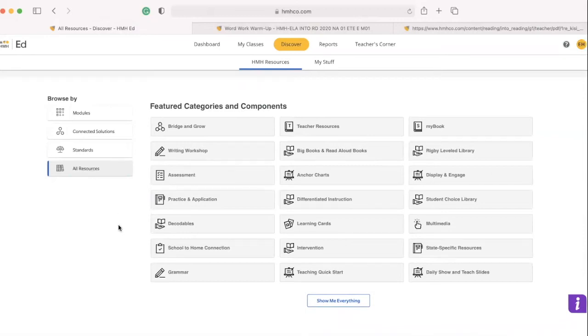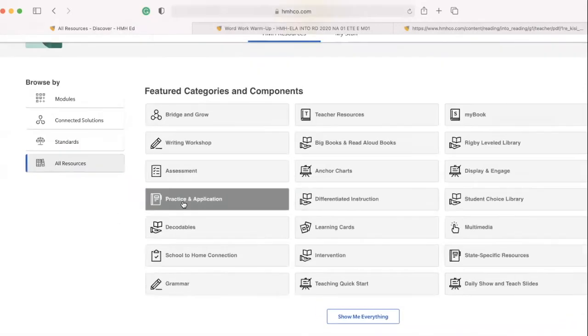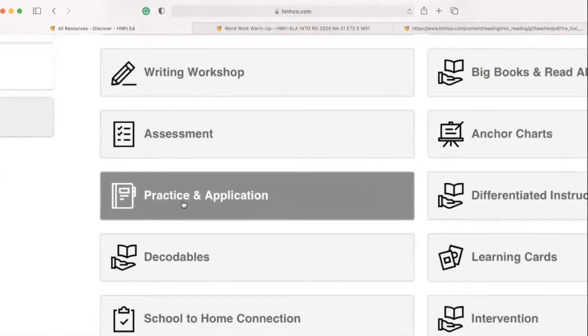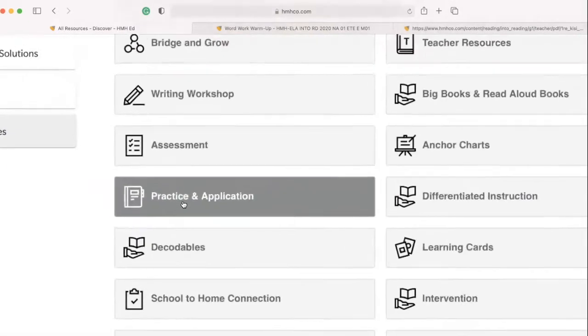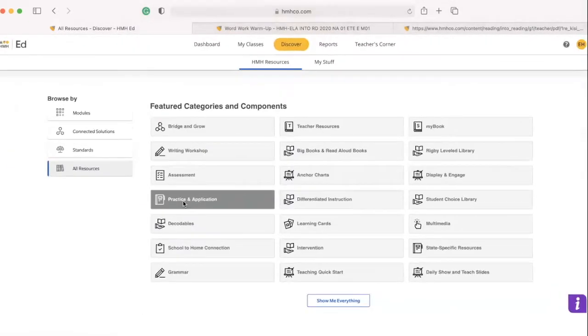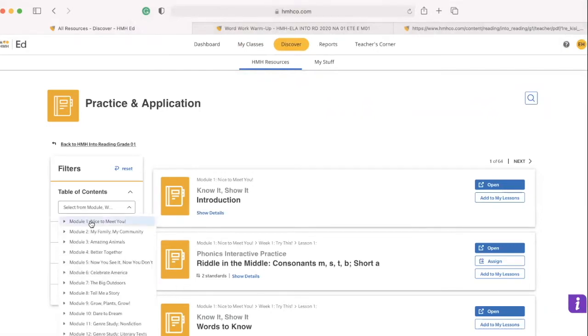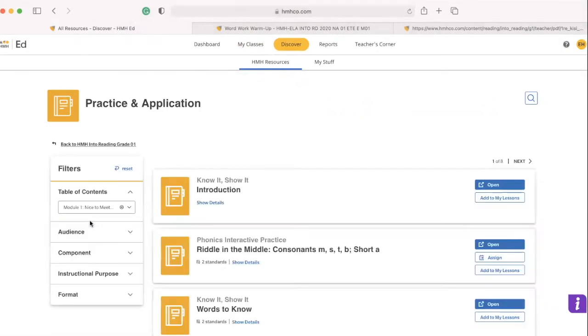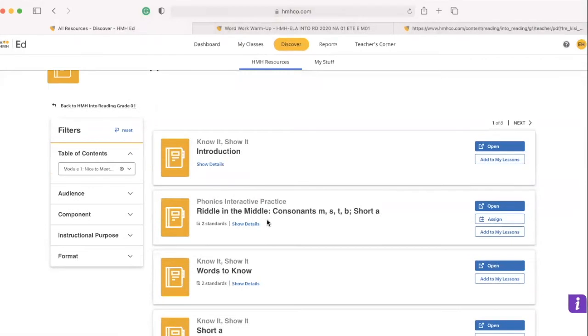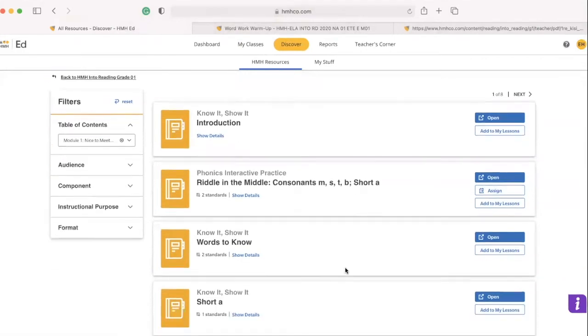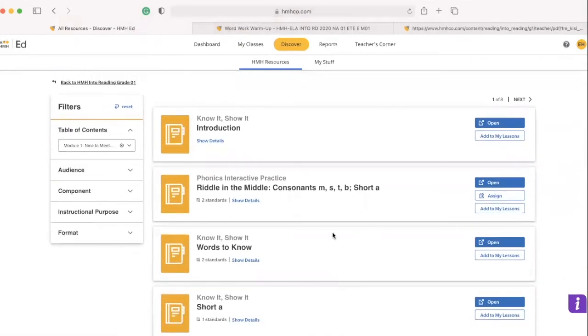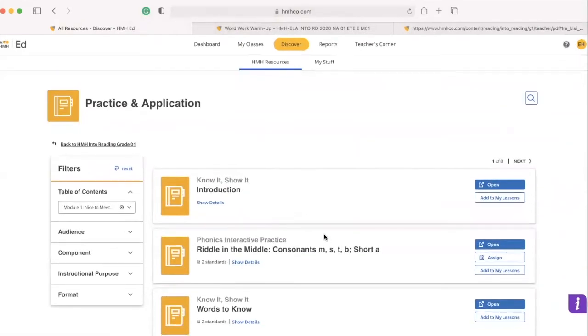And then the know it, show it is not called know it, show it. If you want to go this way, it's called practice and application. And basically what you want to do, once you open it, you tell it, okay, I'm on module one and it'll show you all the stuff there.